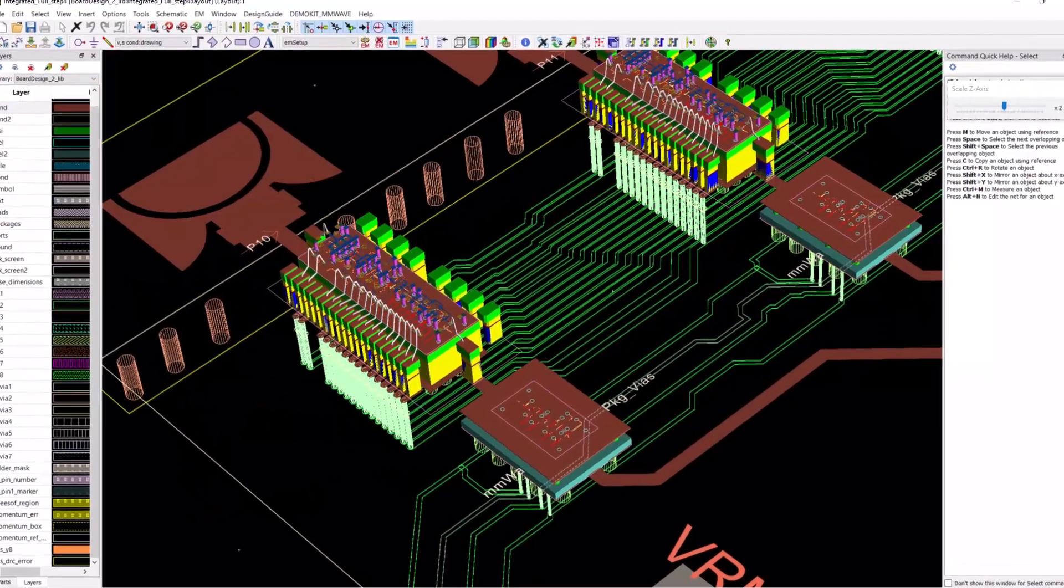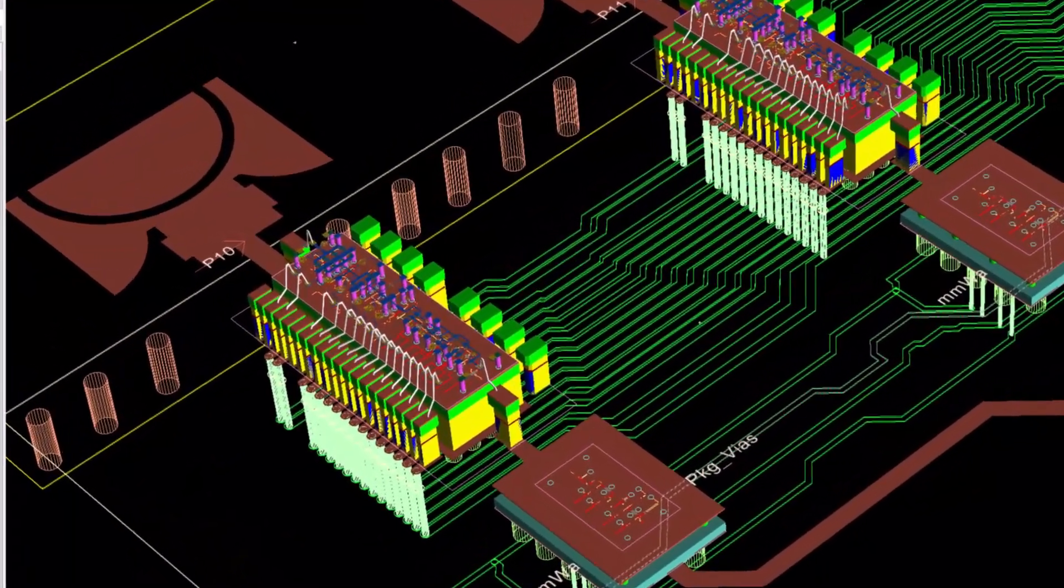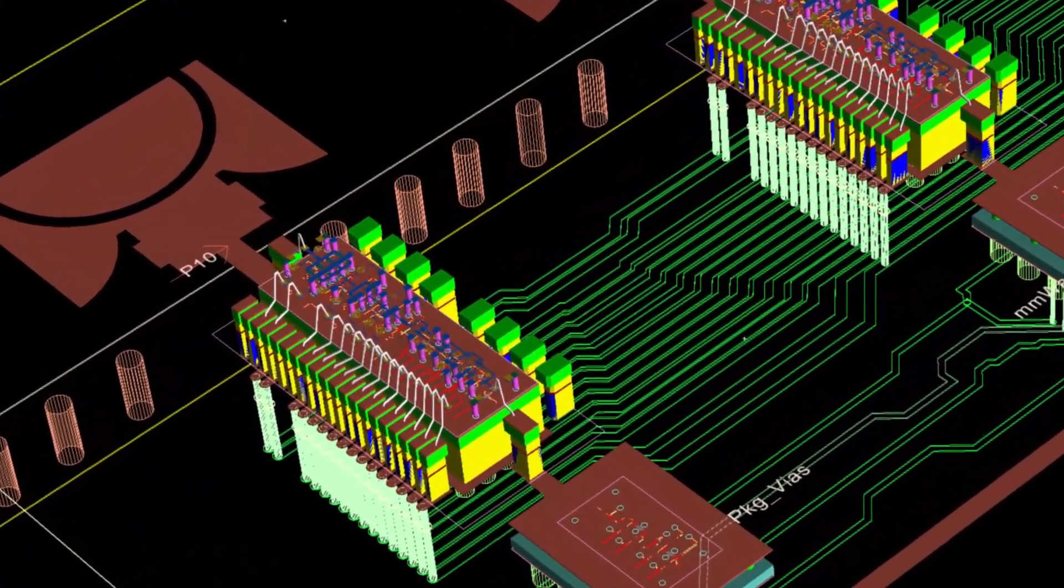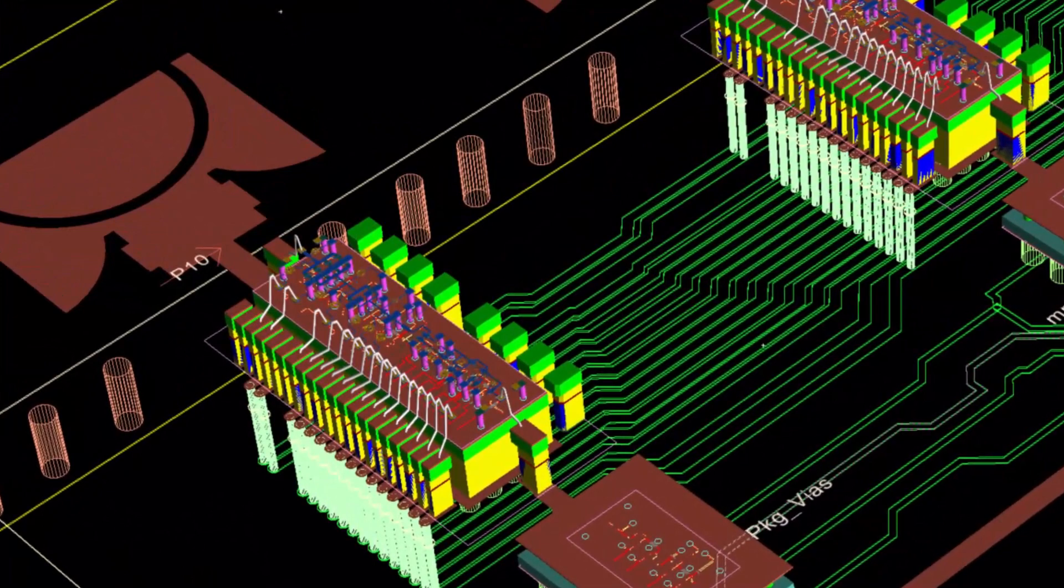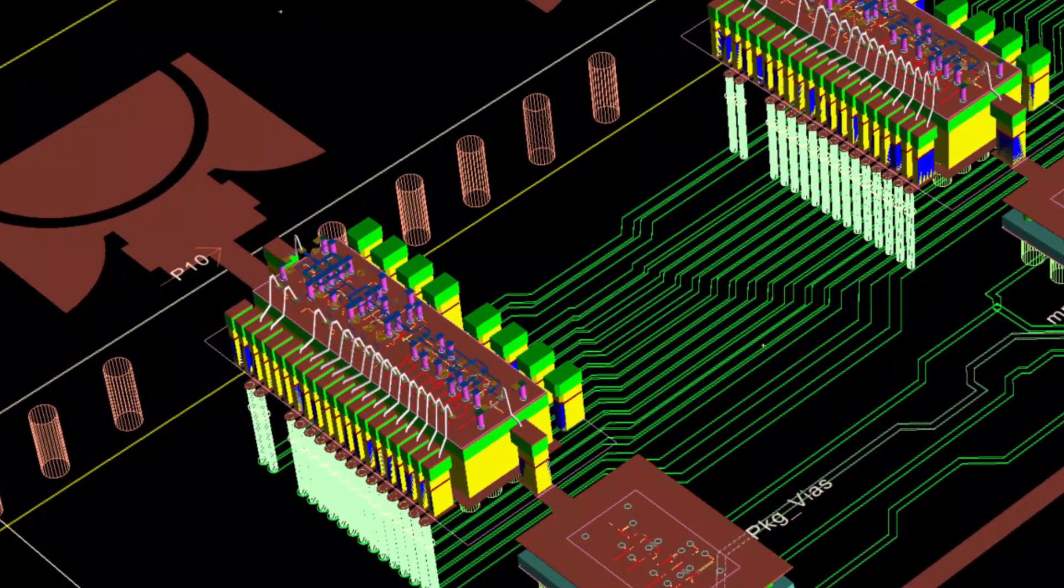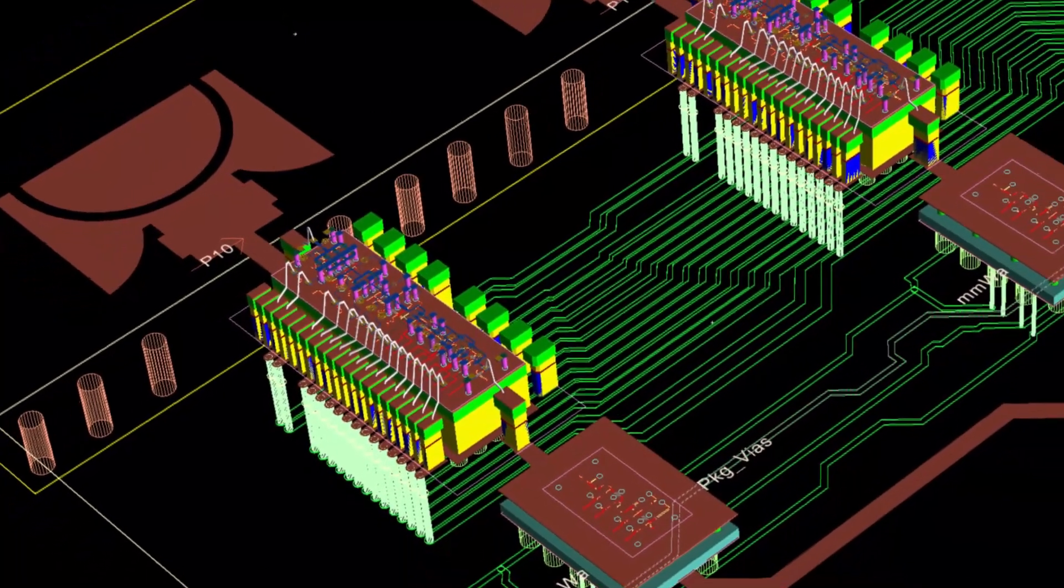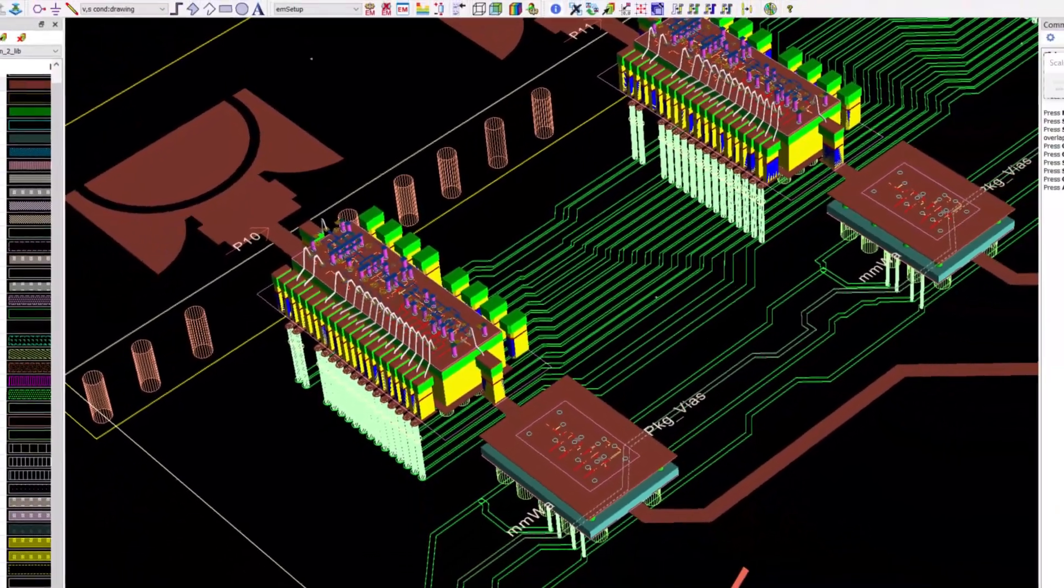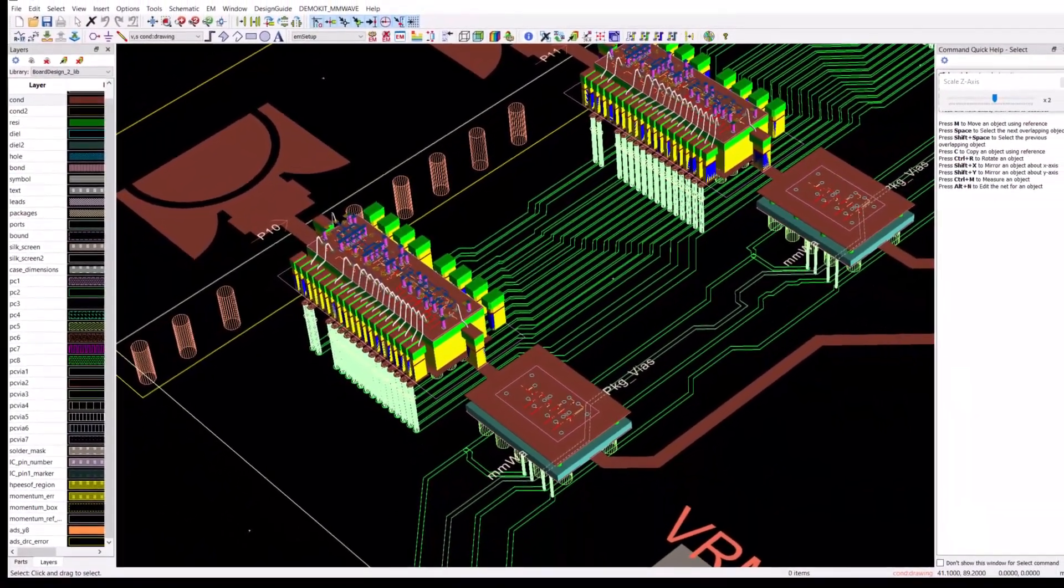The packaged design was then brought into this project and mounted onto the top layer of the board. All this assembly and mounting was easily done with smart mount technology in ADS.